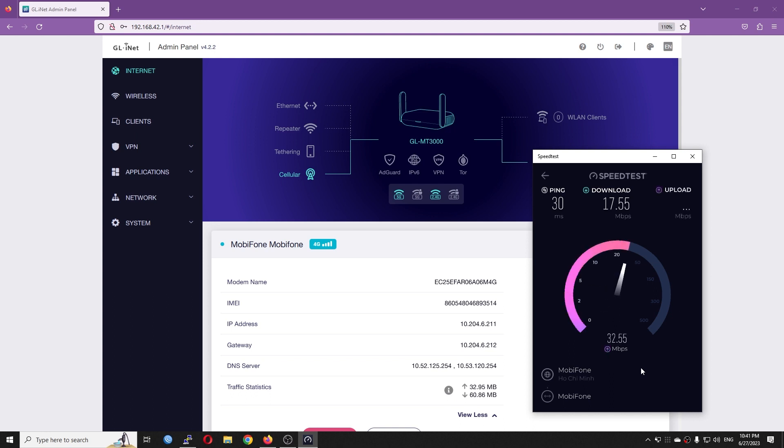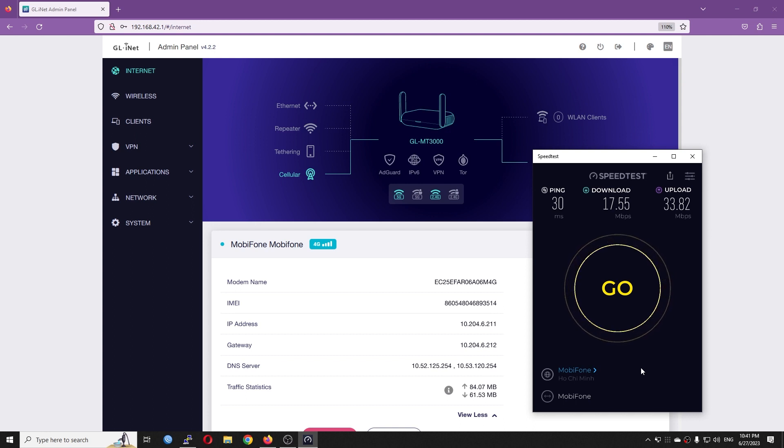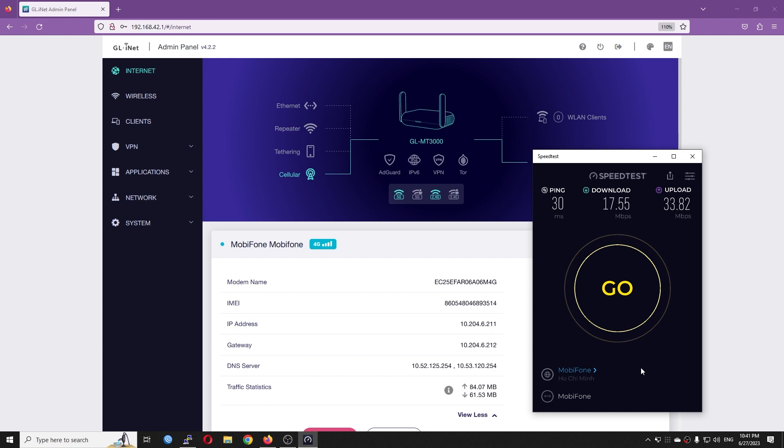Very well, for upload, we have a higher speed which is 34 Mbps. I believe the difference between download and upload is because I only installed one external antenna. So, I will try to install another antenna and we will see.